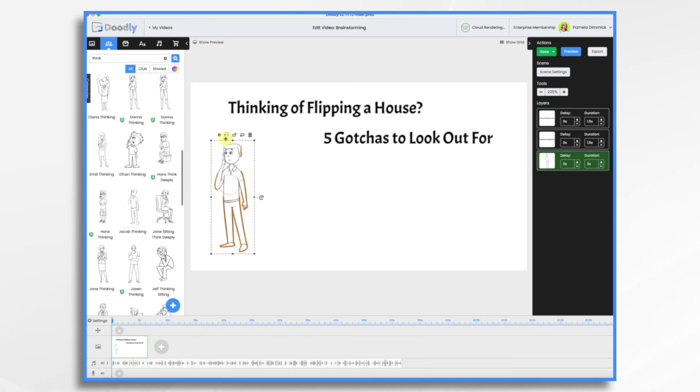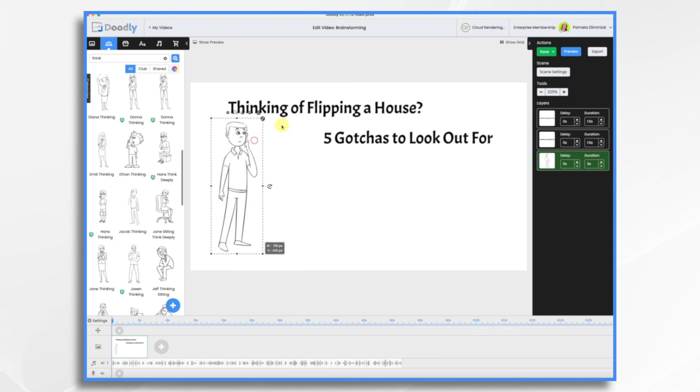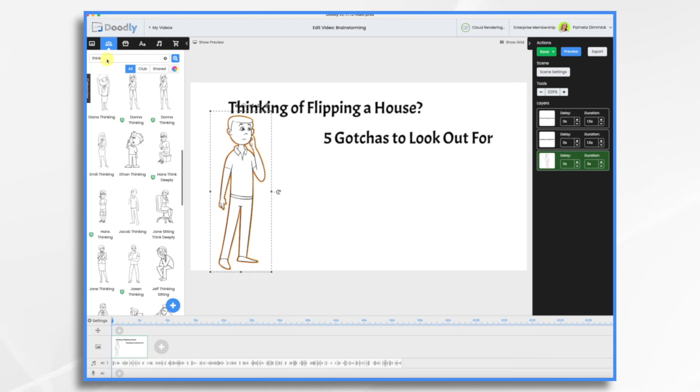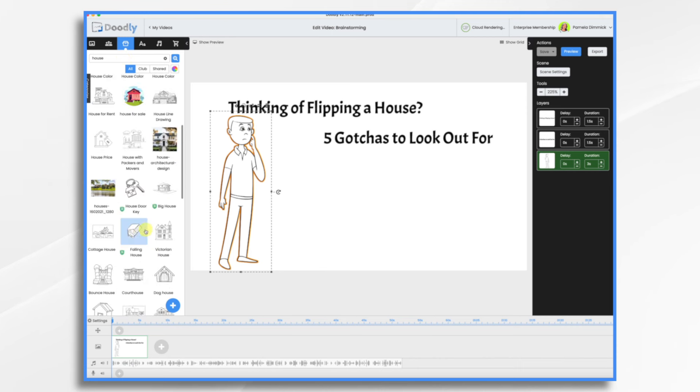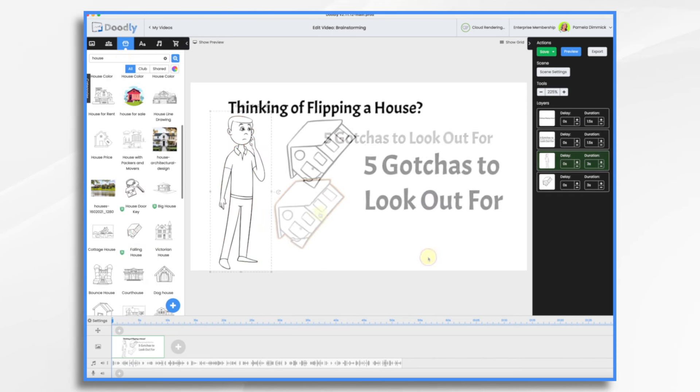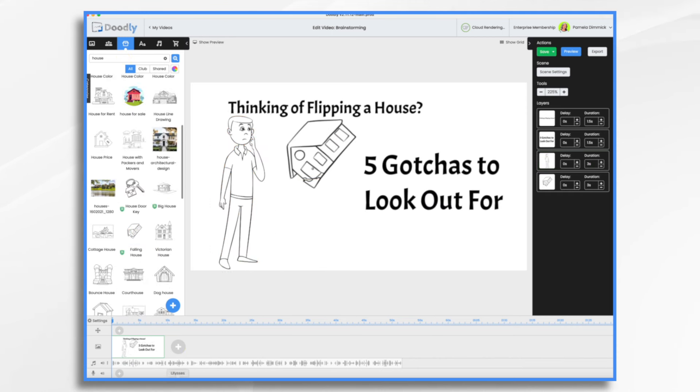I'm going to flip him. And then let's go to props and see if there's a house. I like this falling house. Looks like it's flipping. Okay, that'll be fine. Let's move on to our next one.